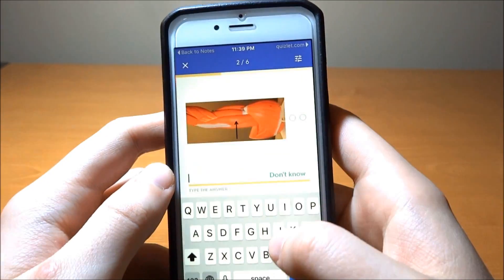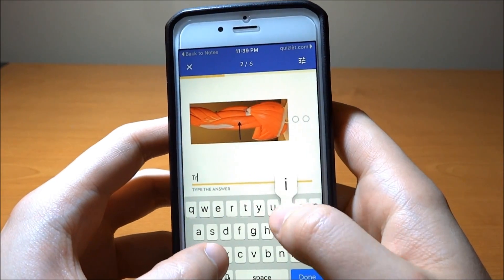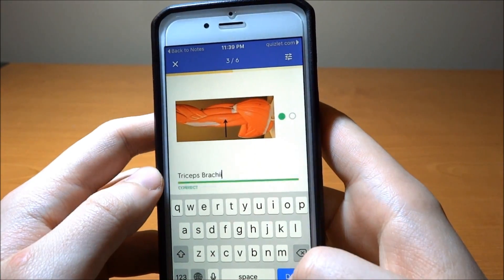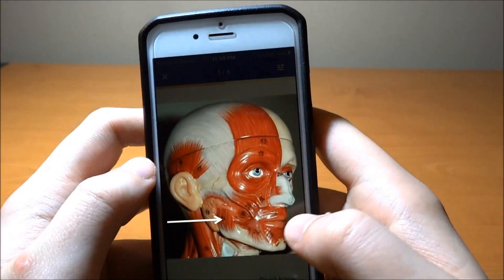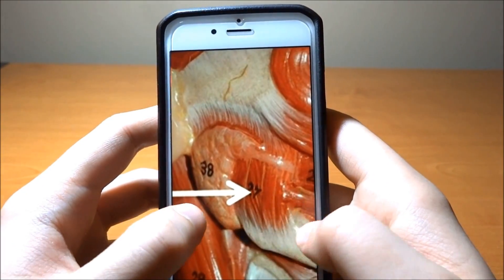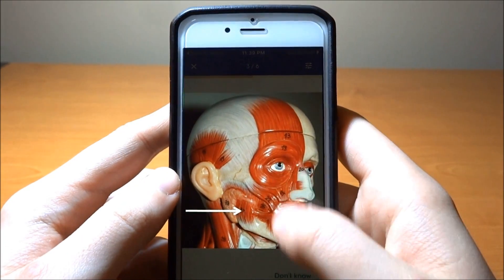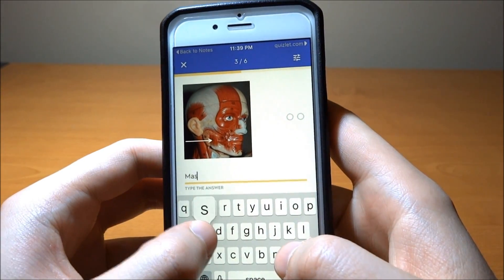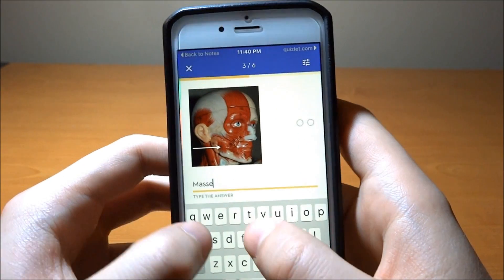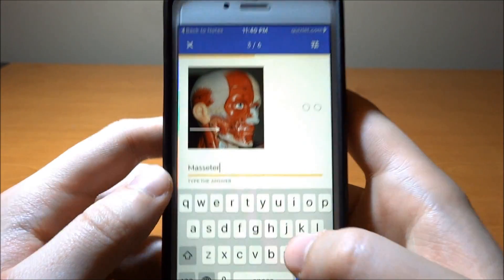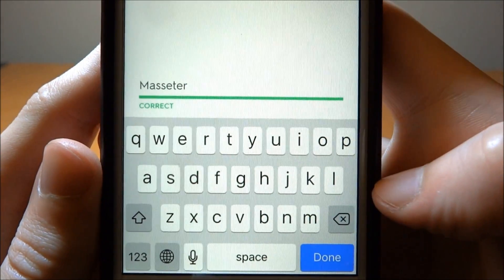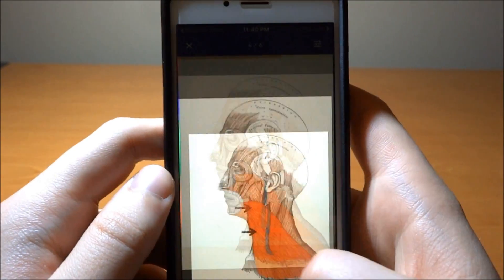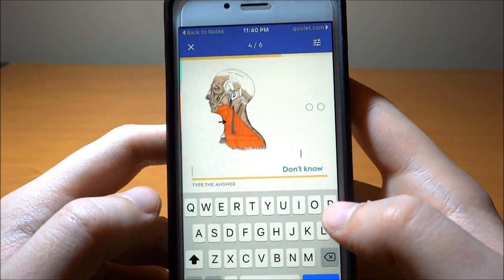Right here looks like it's the triceps brachii. It's nice because it's like flashcards — one side has the pictures and the other side is just writing the term. You keep doing this — it's fun, it's quick, it's efficient. Just typing, not that hard, right?